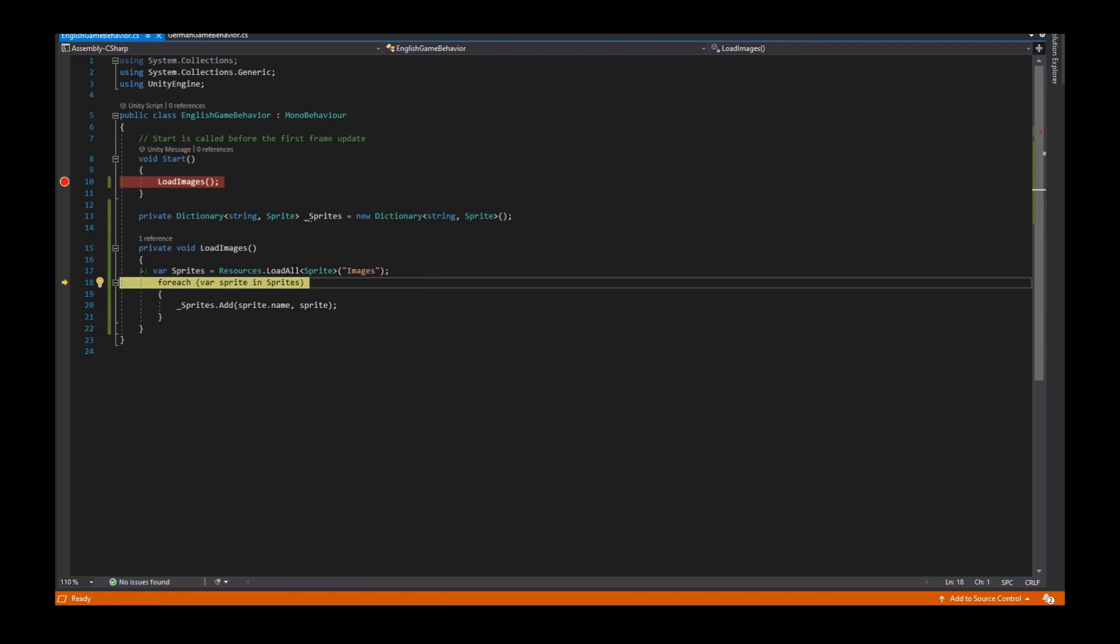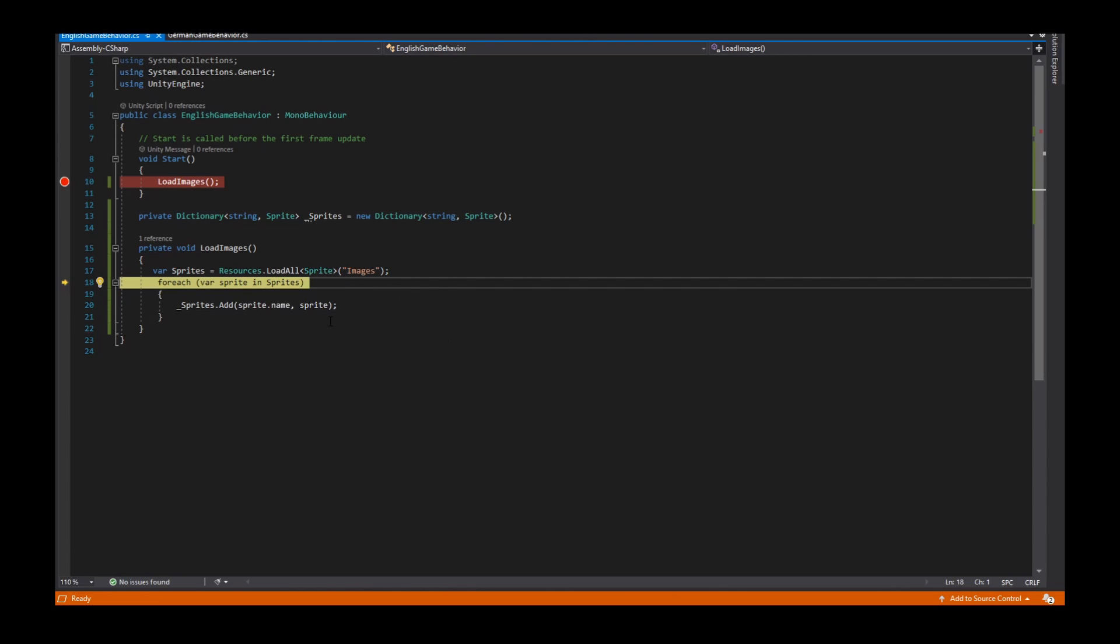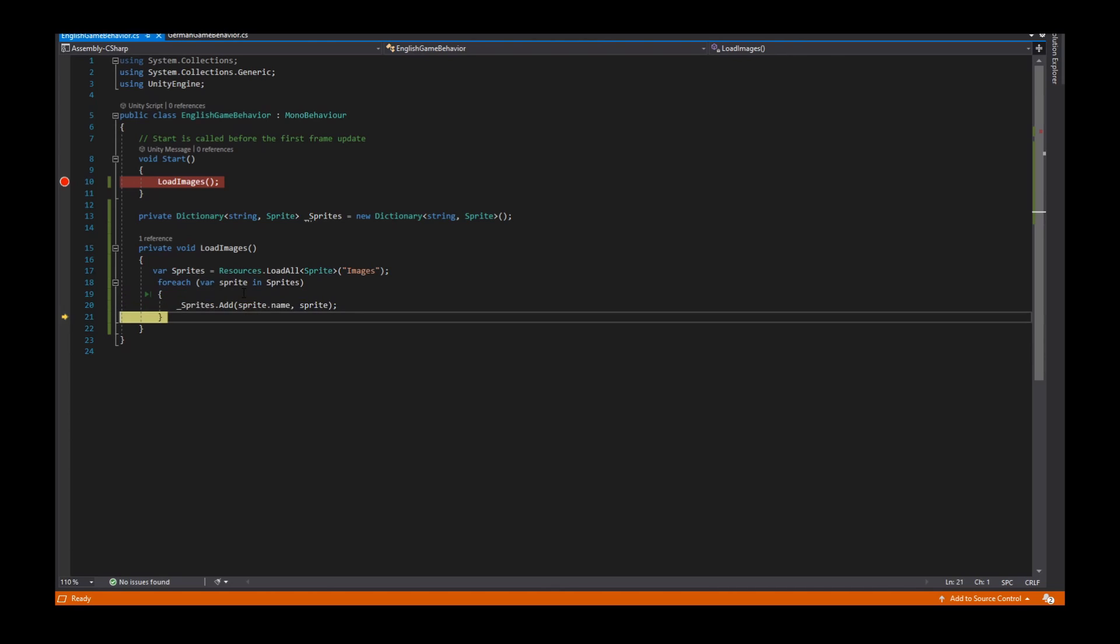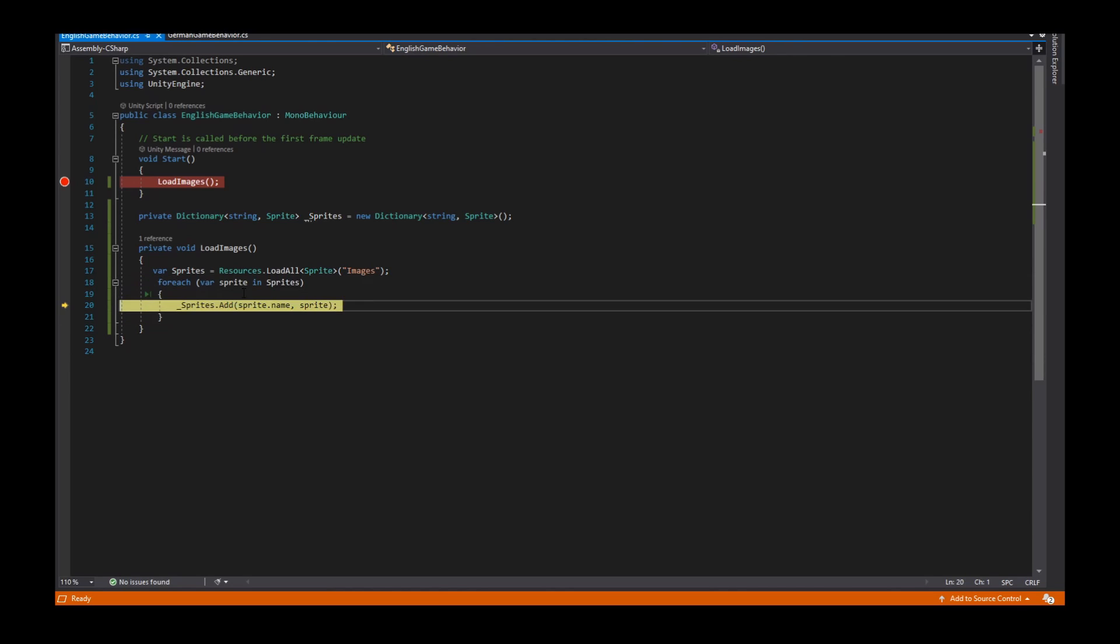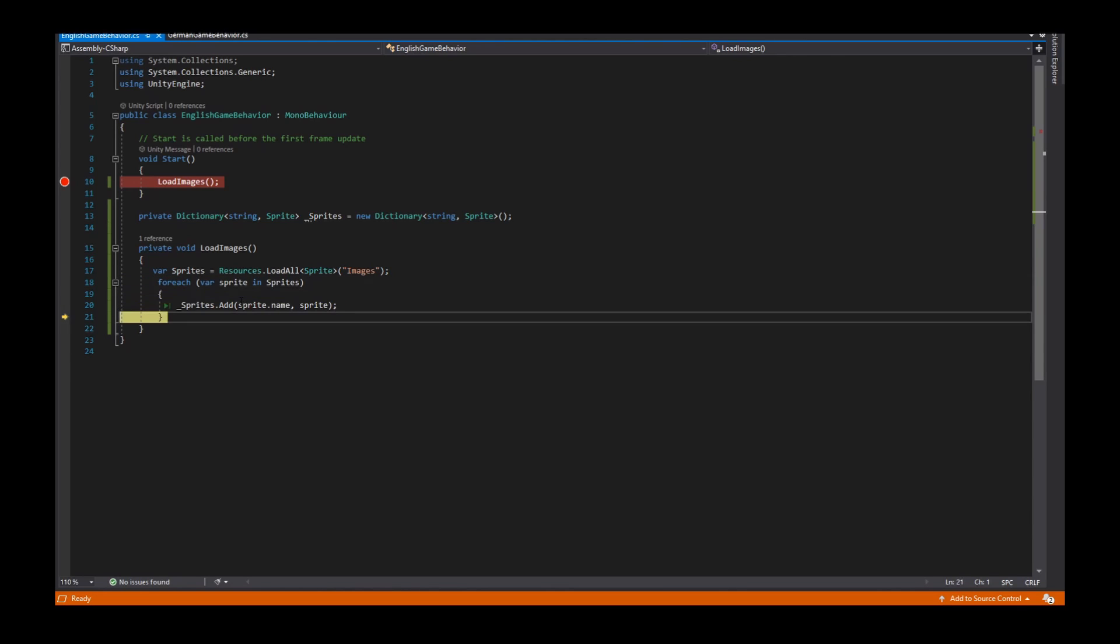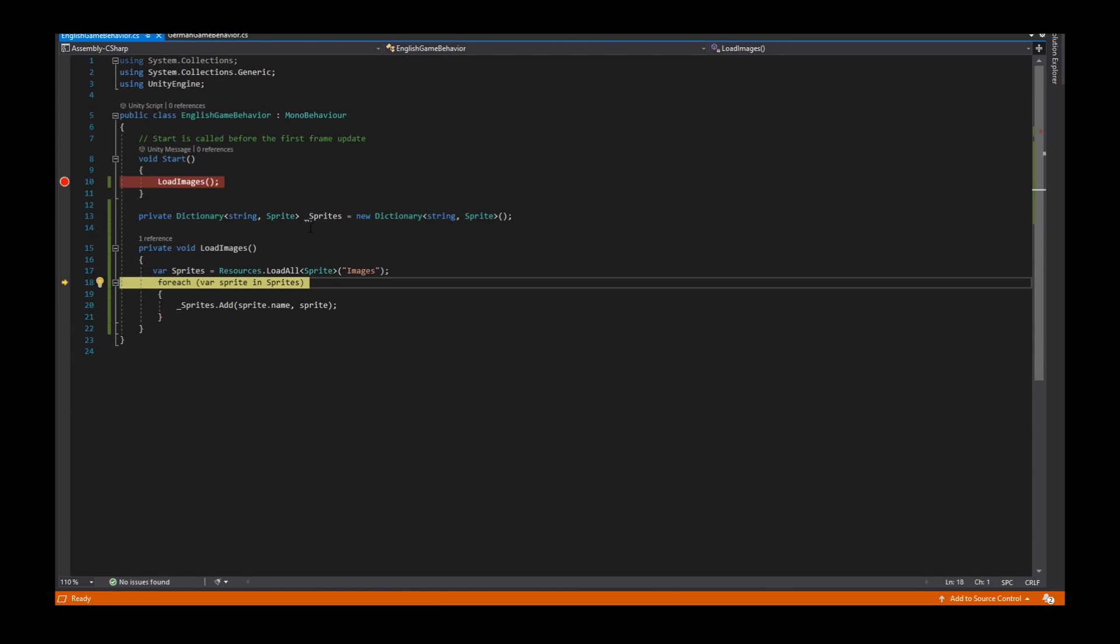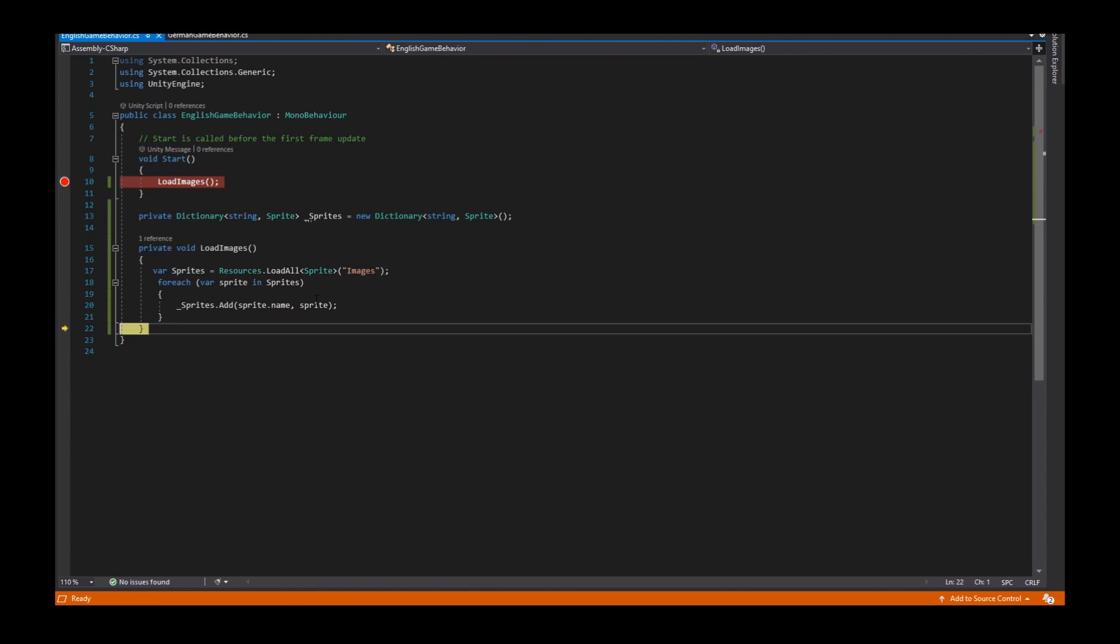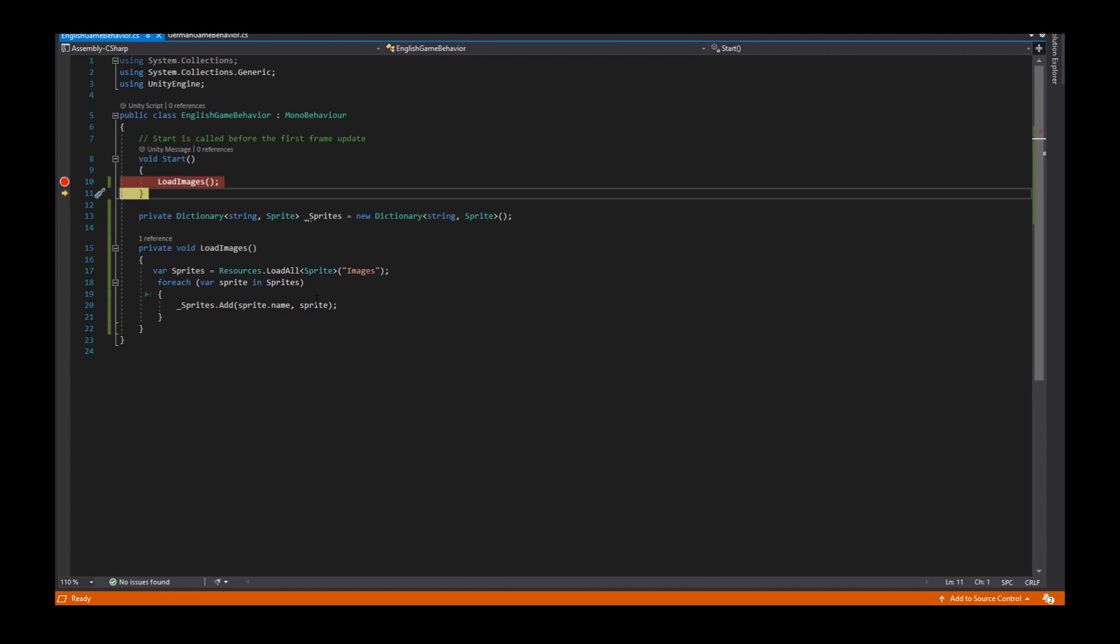With the resources load all method we see we have loaded three sprites. The apple, the head and the middle. And in my for each loop I insert each sprite into this dictionary. So we see count three. We have here three values. Apple, head and middle. So to load our pictures now works.